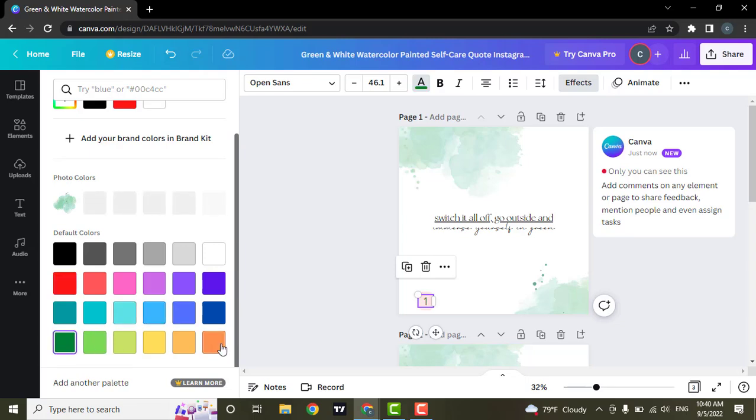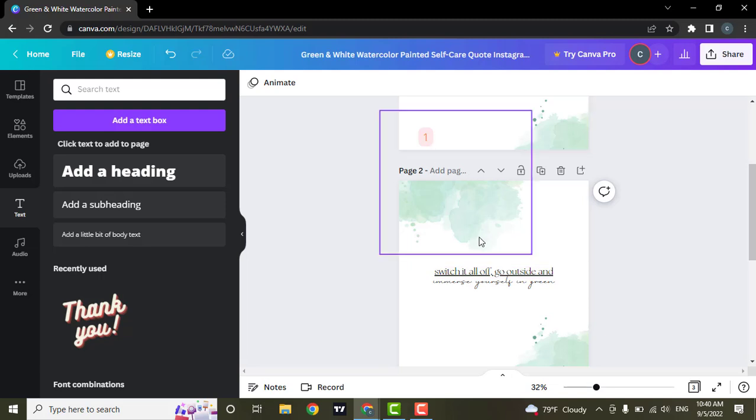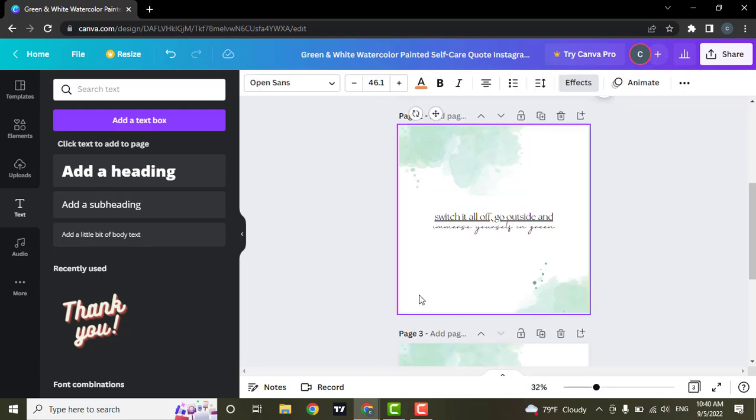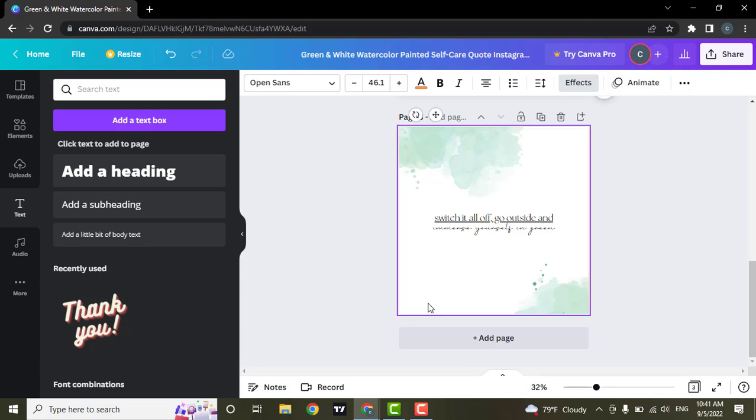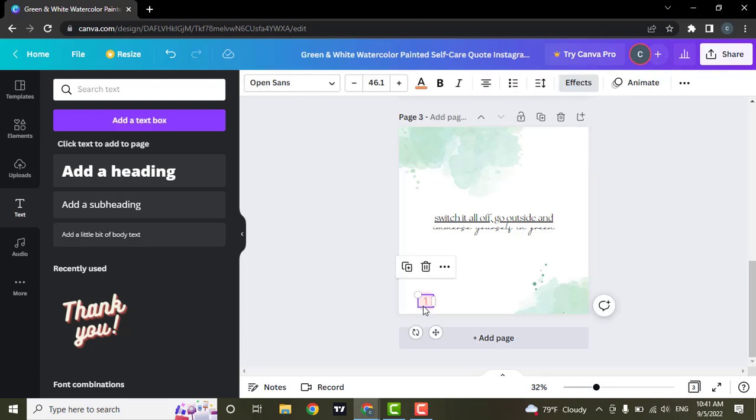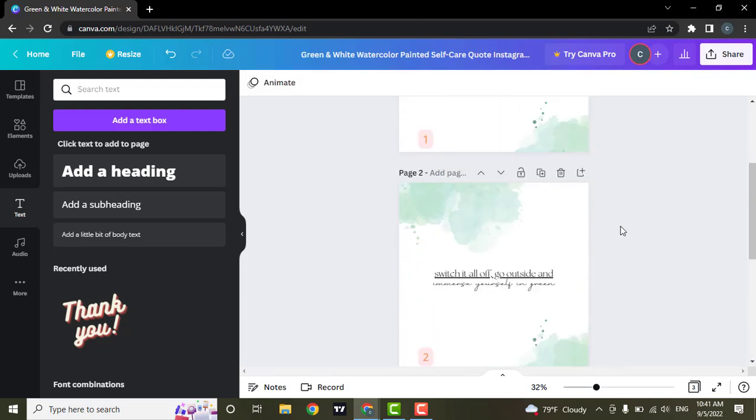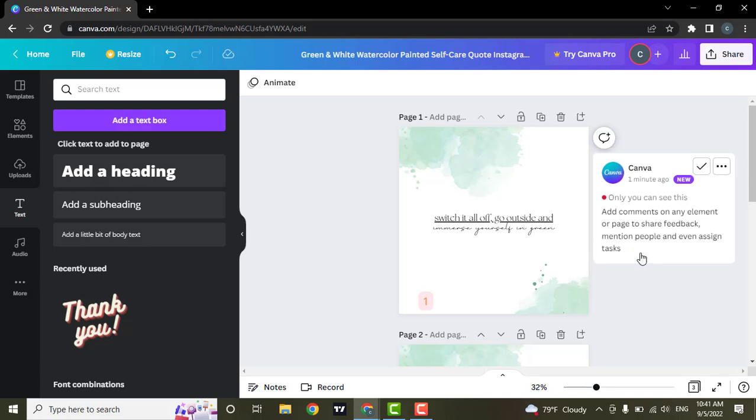You can repeat the same process. You just need to copy this one and bring it down and paste it here, and you can change this number to two. And just like that you can add page number to your project on Canva.